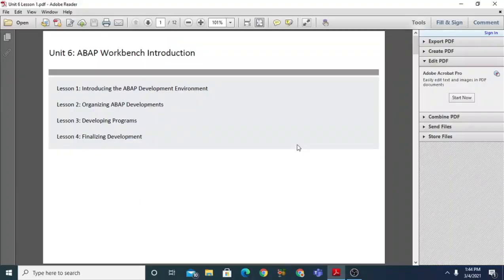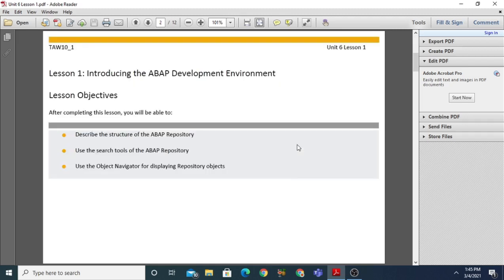Starting with unit number six, ABAP Workbench Introduction, this is the most important unit. In this unit you will learn about four lessons: lesson one is the introduction to the ABAP development environment, lesson two covers organizing ABAP developments, lesson three involves developing a simple program, and lesson four finalizes the development. Let us start with lesson number one, introducing the ABAP development environment.